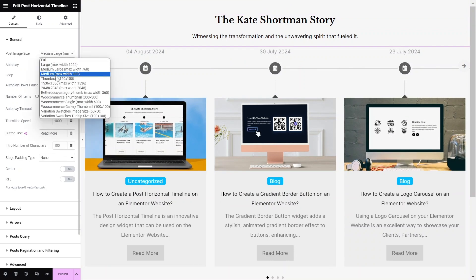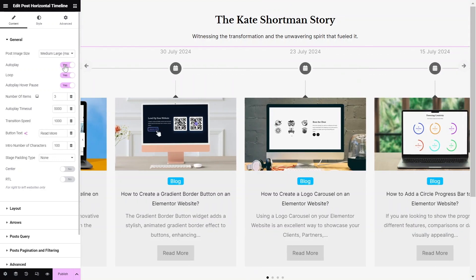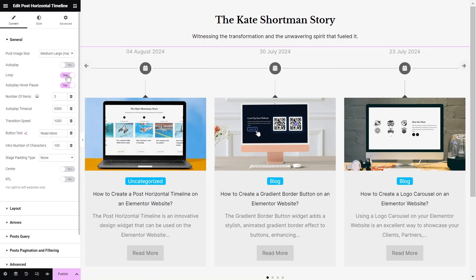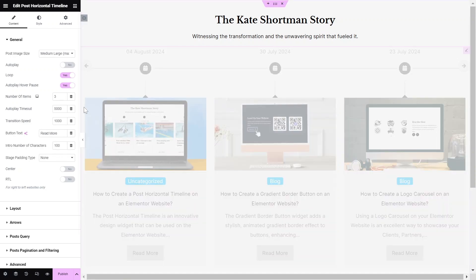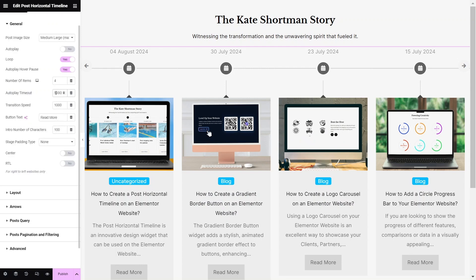Start by selecting the Post-Image Size. Then, toggle the Auto-Play option to Yes if you want the timeline to auto-play. Also, toggle the Loop option to Yes. Selecting the Auto-Play Hover Pause option will pause the auto-play on mouse hover. Choose the number of items to display at once, then adjust the auto-play timeout and transition speed accordingly.